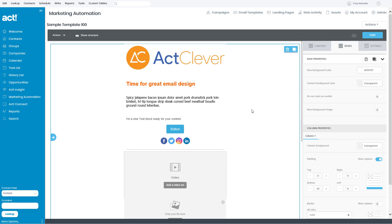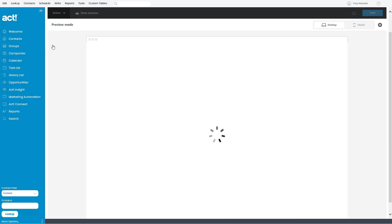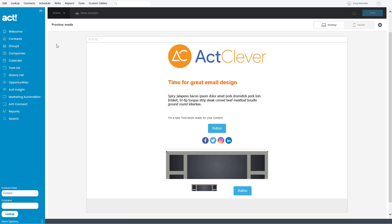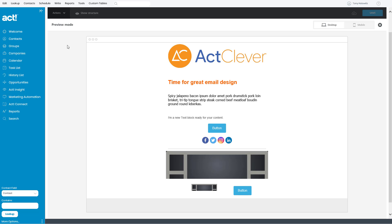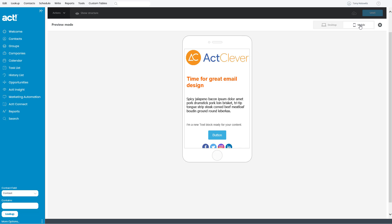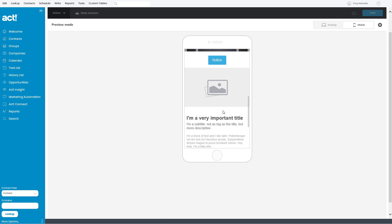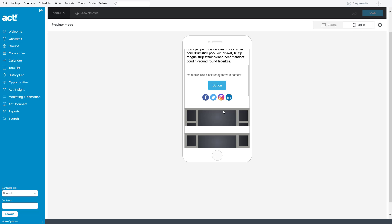So, up in the top left-hand corner, if we click on the drop-down that says Actions and I click on Preview, you can look at your template in two modes. You can look at it in desktop mode, and you can also look at it in mobile mode and see what it will look like as you scroll through it.